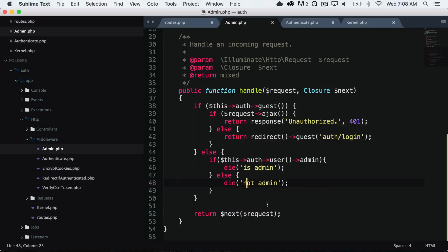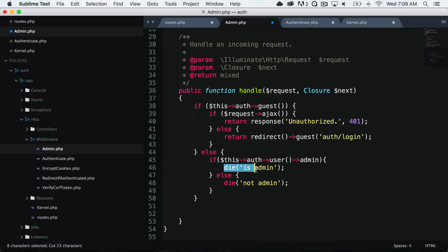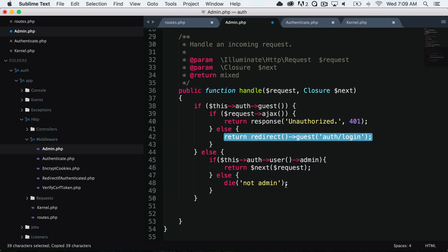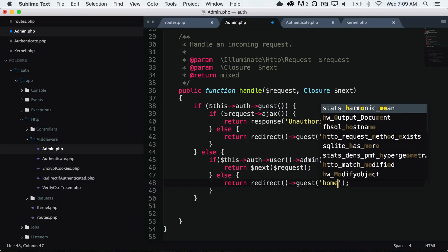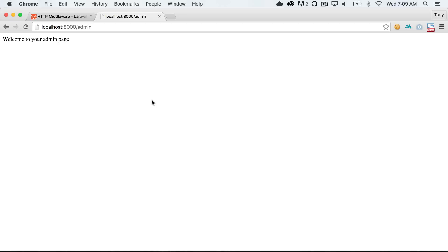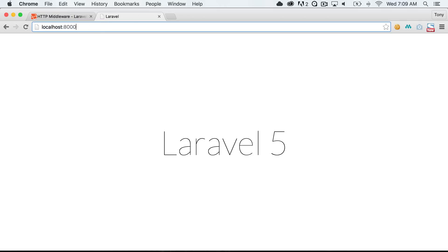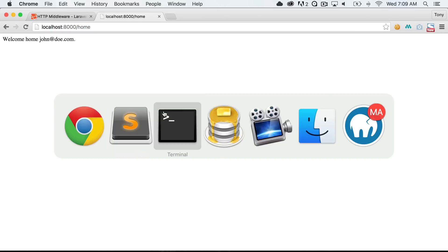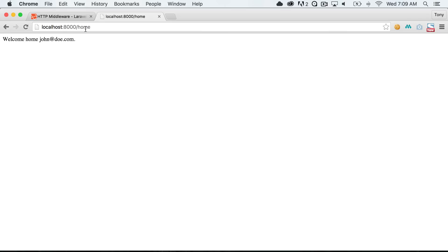Back in the admin middleware code, if the user is an admin, we want to continue to that route by returning next(request), which passes them through the middleware stack. Otherwise, we redirect them to the home page. Reloading the app, Jane Doe is now allowed access and sees welcome to your admin page. Logging out and logging back in as John Doe, navigating to /admin redirects us back to home because John is not an admin. Changing John's admin value to one in the database, John can now reach the admin page.